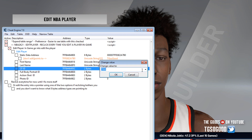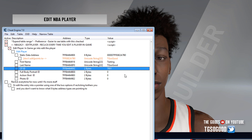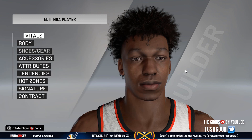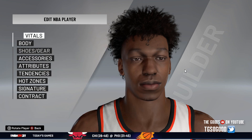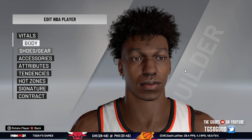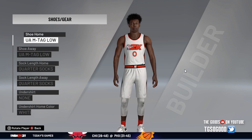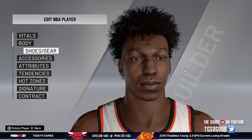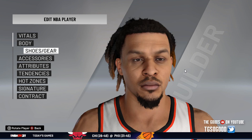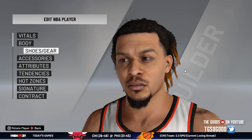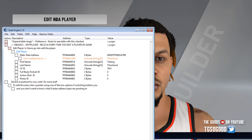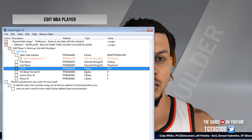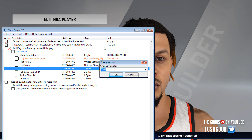I'm going to change it to whatever other prospect is after James Wiseman. You can see the face changes, but it doesn't change visually here right away. All you have to do is go down to Shoes and Gear, then back out, and it changes. All I'm doing is double-clicking the value here and changing it.